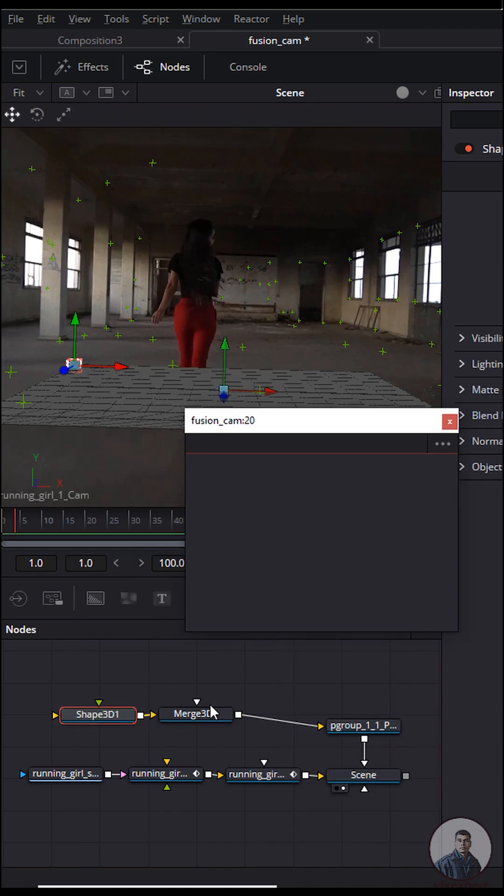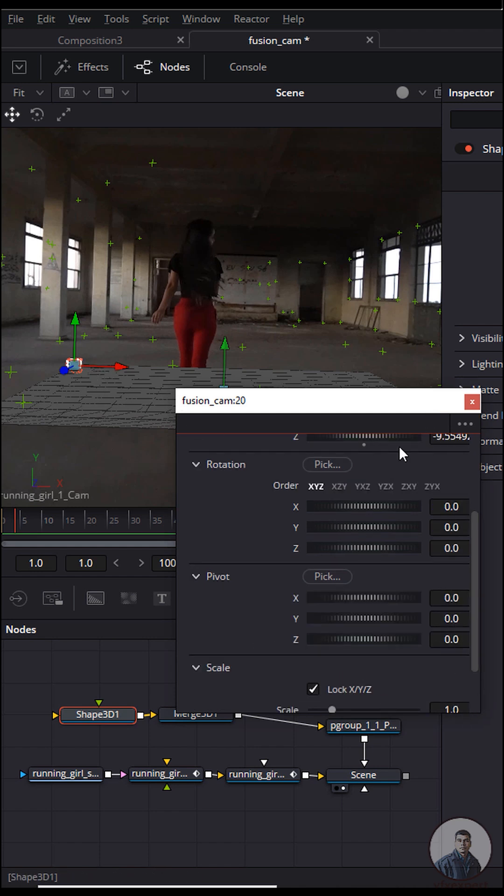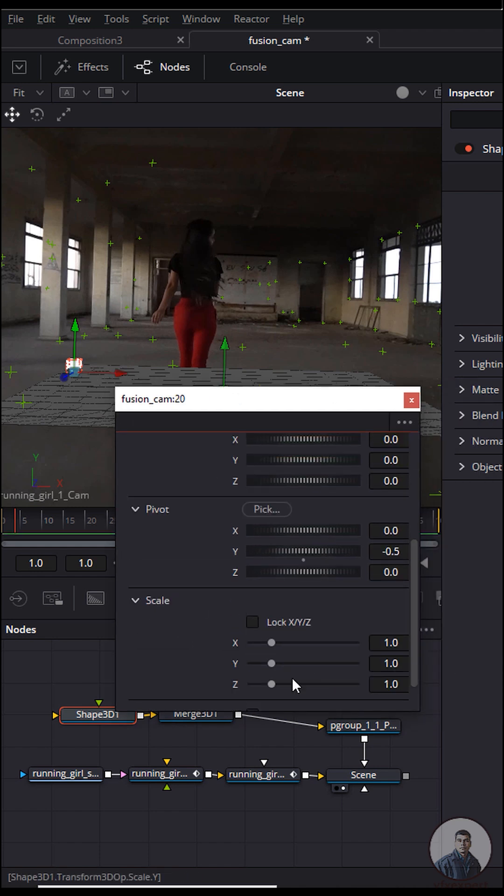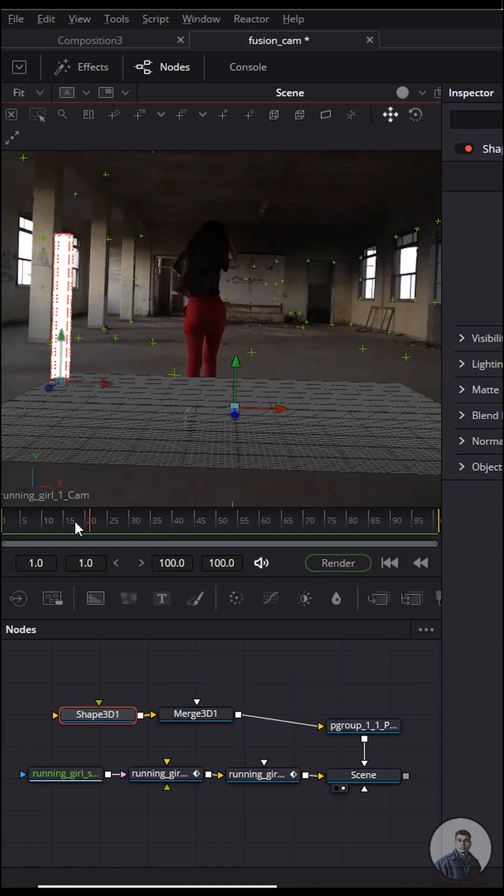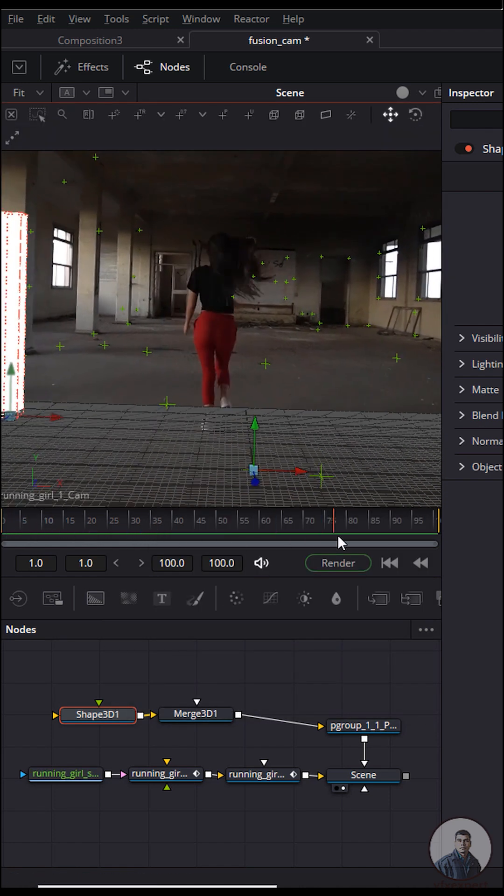Select this shape and go to transform. First adjust the pivot point to place the geometry on top of the grid. Uncheck this one and make the Y value maybe 10. Now the geometry is placed on the grid.